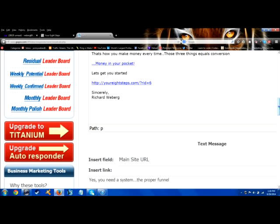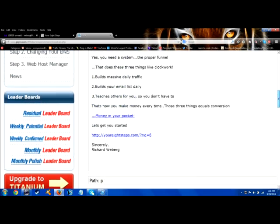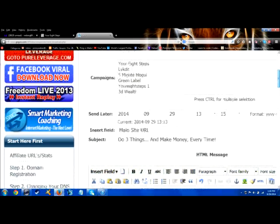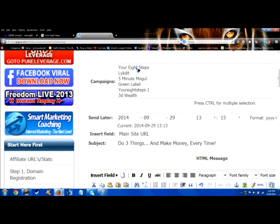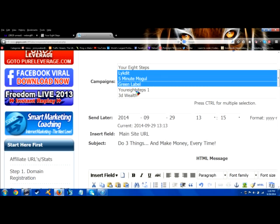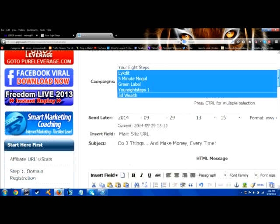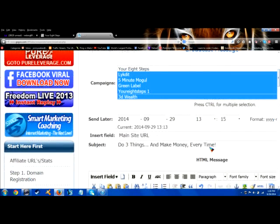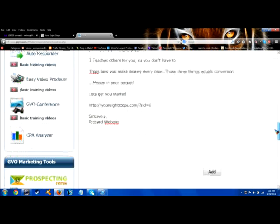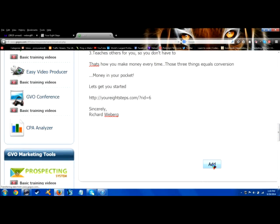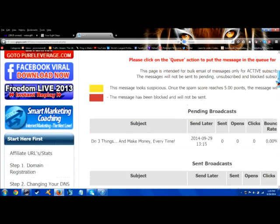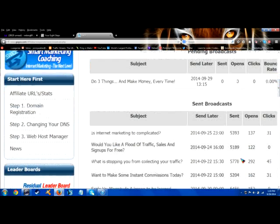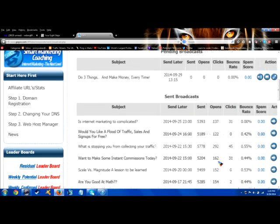Now what I'm going to do is I'm just going to send this out because this is a broadcast message. I'm going to send it out to some list up here. Some of these lists are old, I no longer build these lists separately. Some of them are old but I'm just sending it out to a few that are up here. I'm going to scroll down here and then I would just hit add.